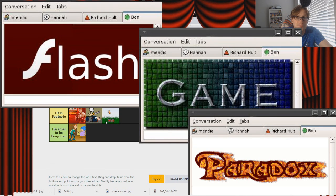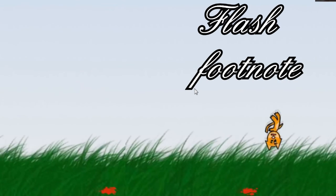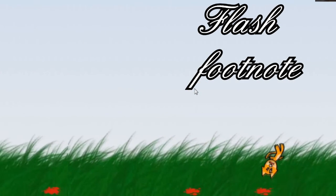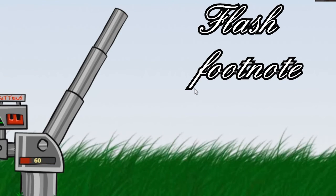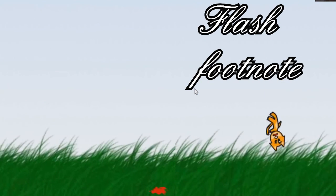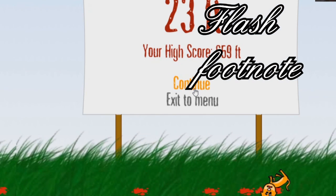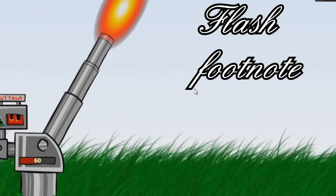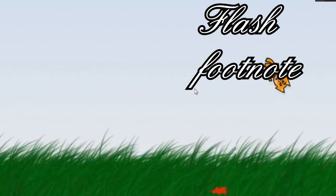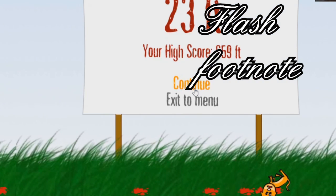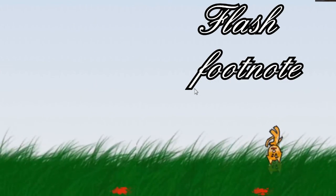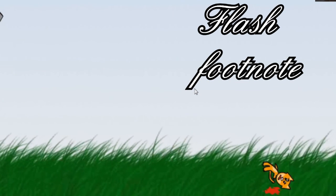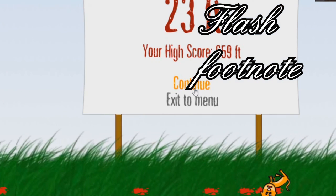Thanks again for joining me once more for the Flash Game Paradox. I'll see you next time.